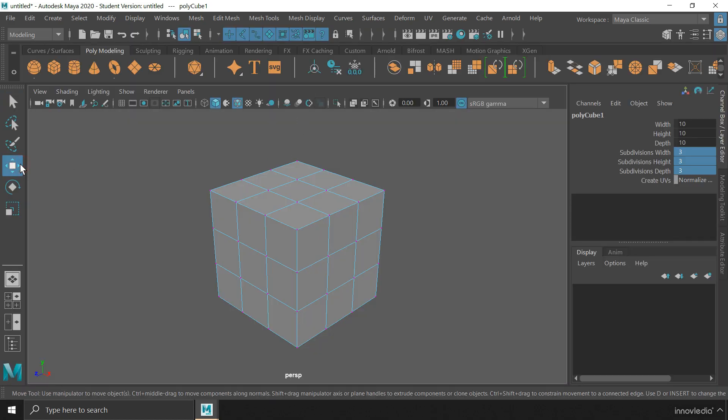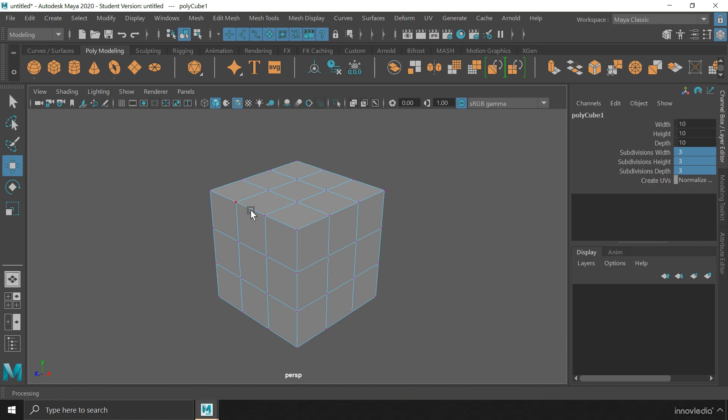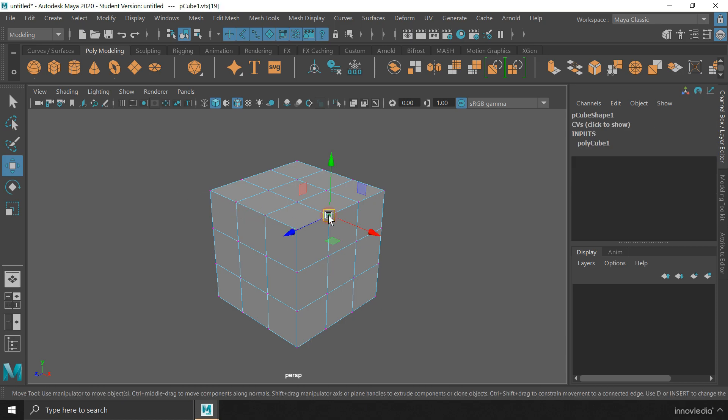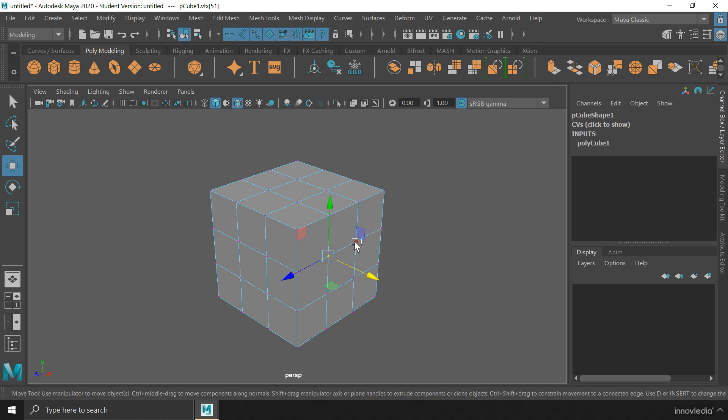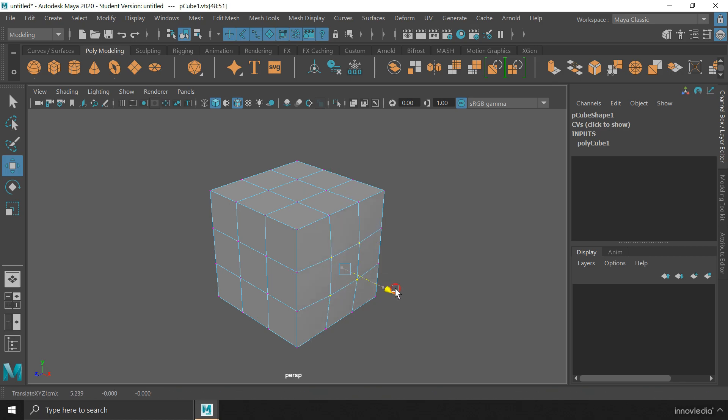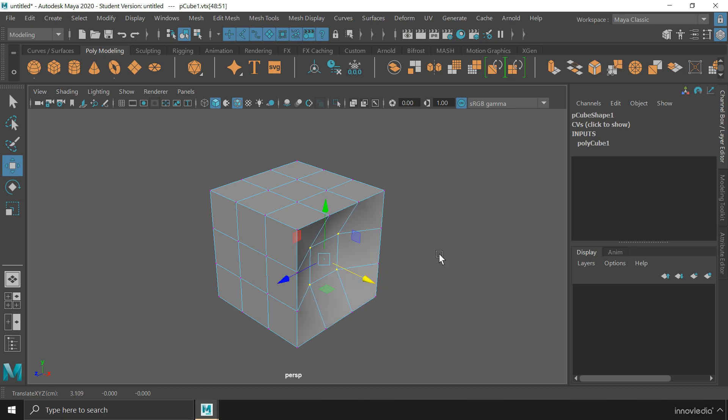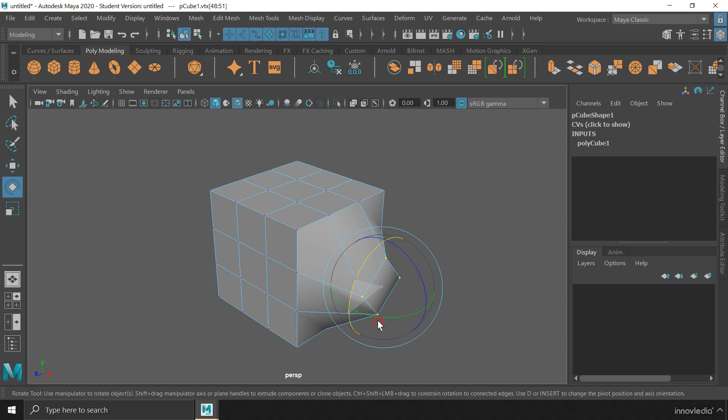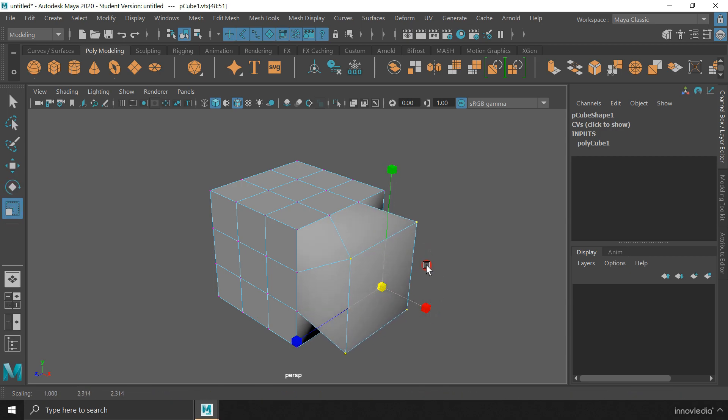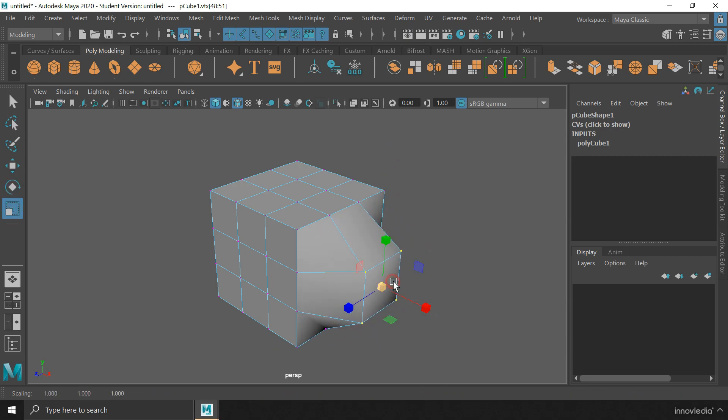Now, if I grab the move tool, I can select any of these vertices and move it wherever I want. I can even select a group of vertices and move them together in and out of the cube. Not only I can move them, but also rotate them using the rotate tool and scale them as well.